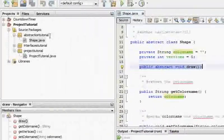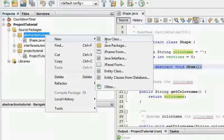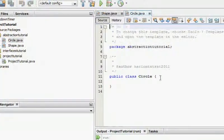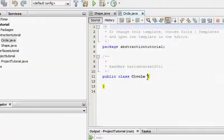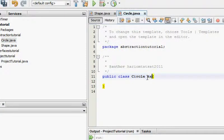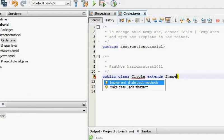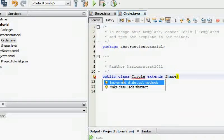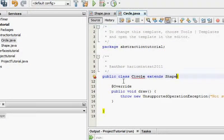Now I'm going to create another class that extends the Shape class. So I'll create a Circle class. When it extends Shape, you can see this behaves like an interface — all abstract methods must be implemented.